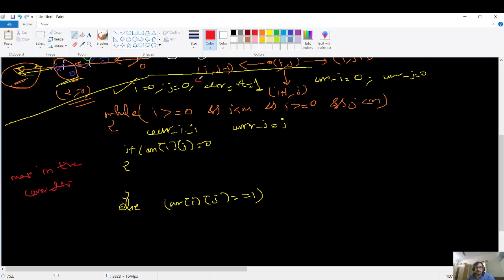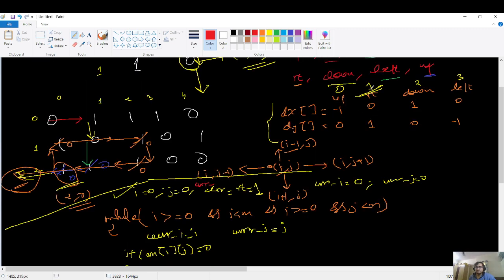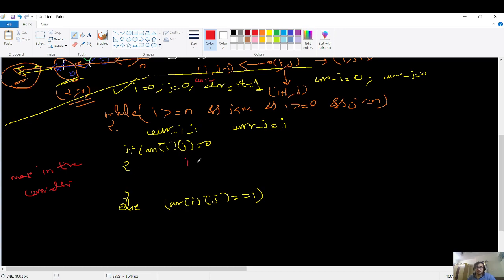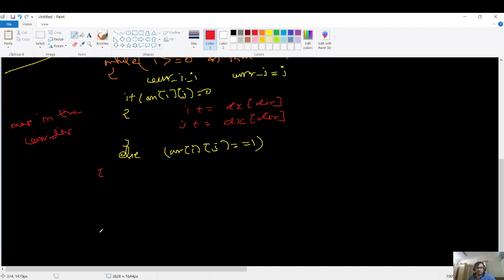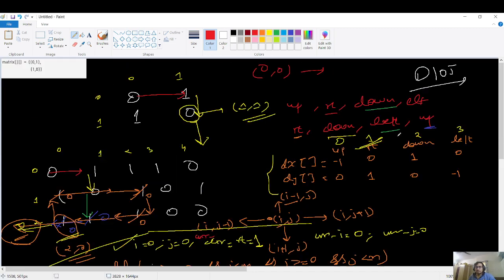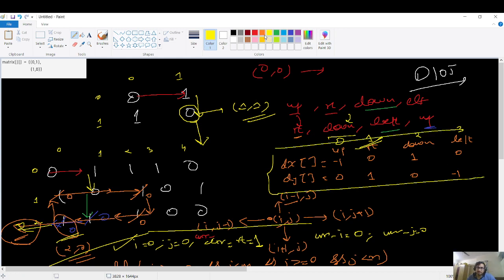I'll name the direction variable current direction. If it's zero, I just update coordinates: i plus equals dx of current direction, and j plus equals dy of current direction. In the else case — when element is one — I first need to change direction. If going right it should become down, if up then right, right to down, down to left, left to up. According to my dx/dy array, right is index one and I need to update to index two for down.